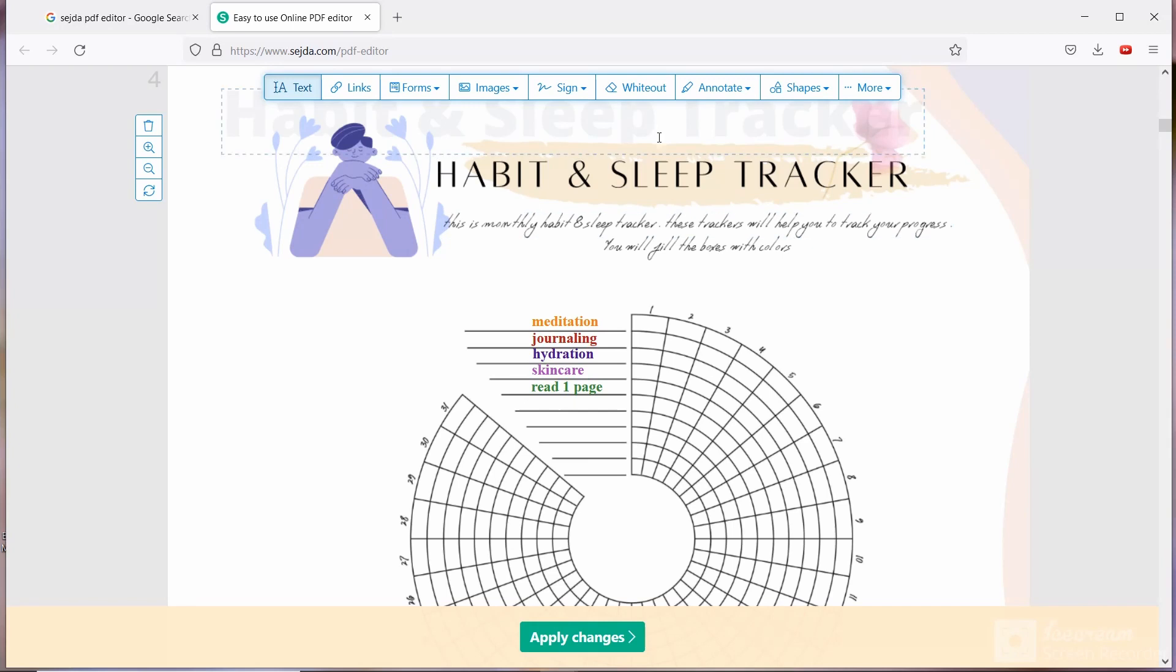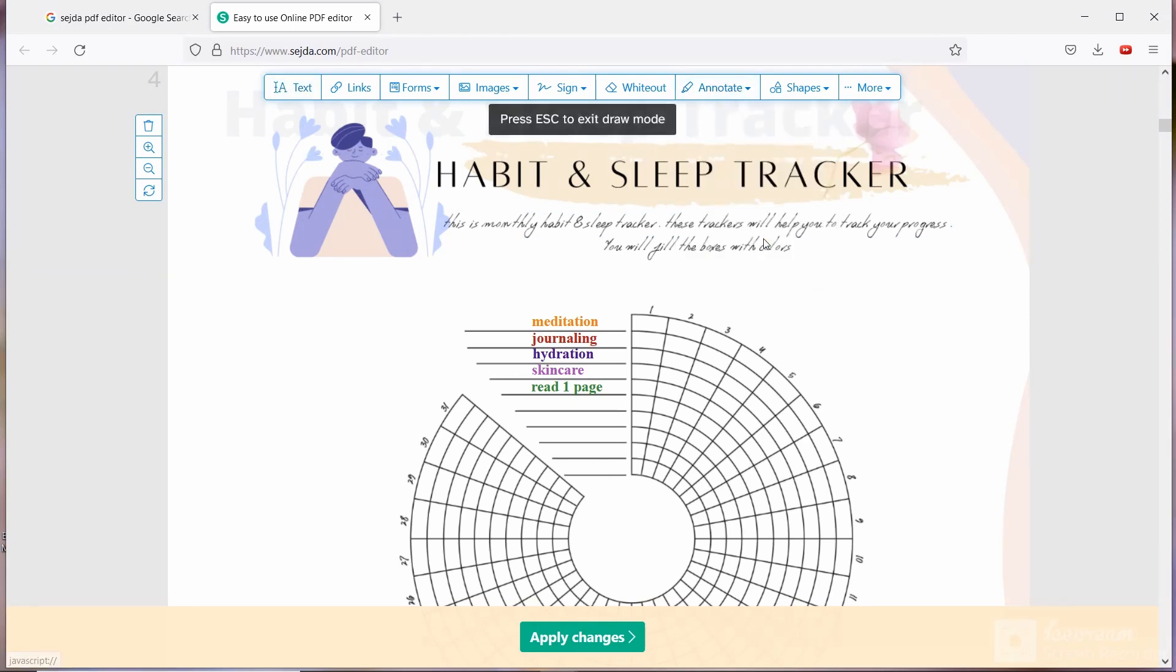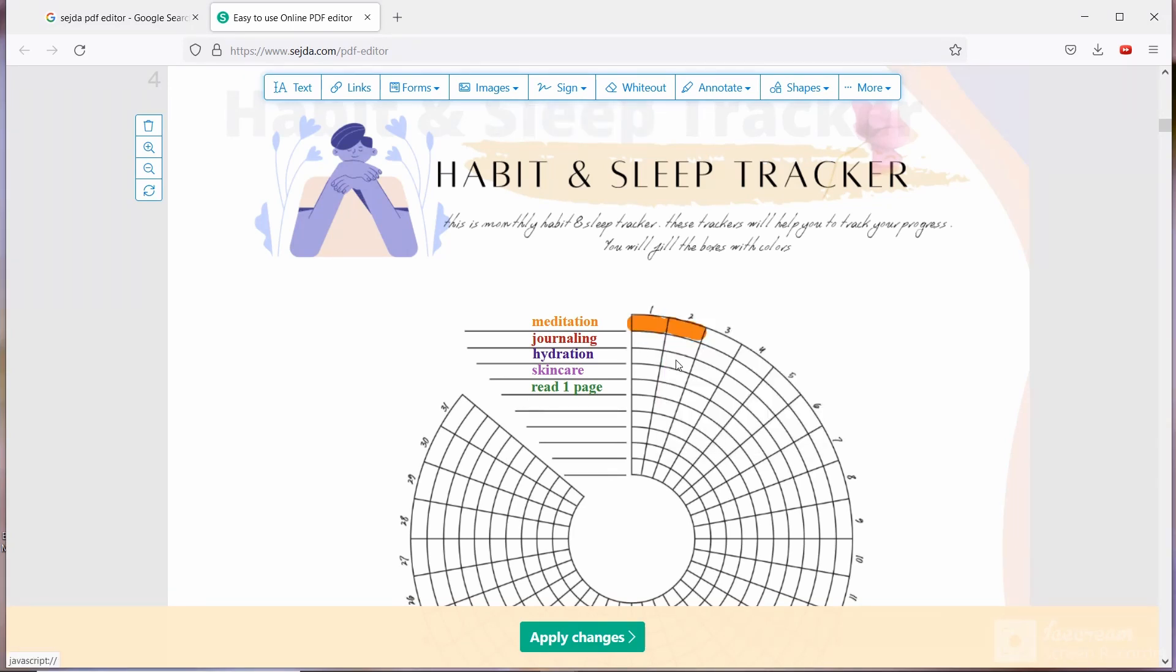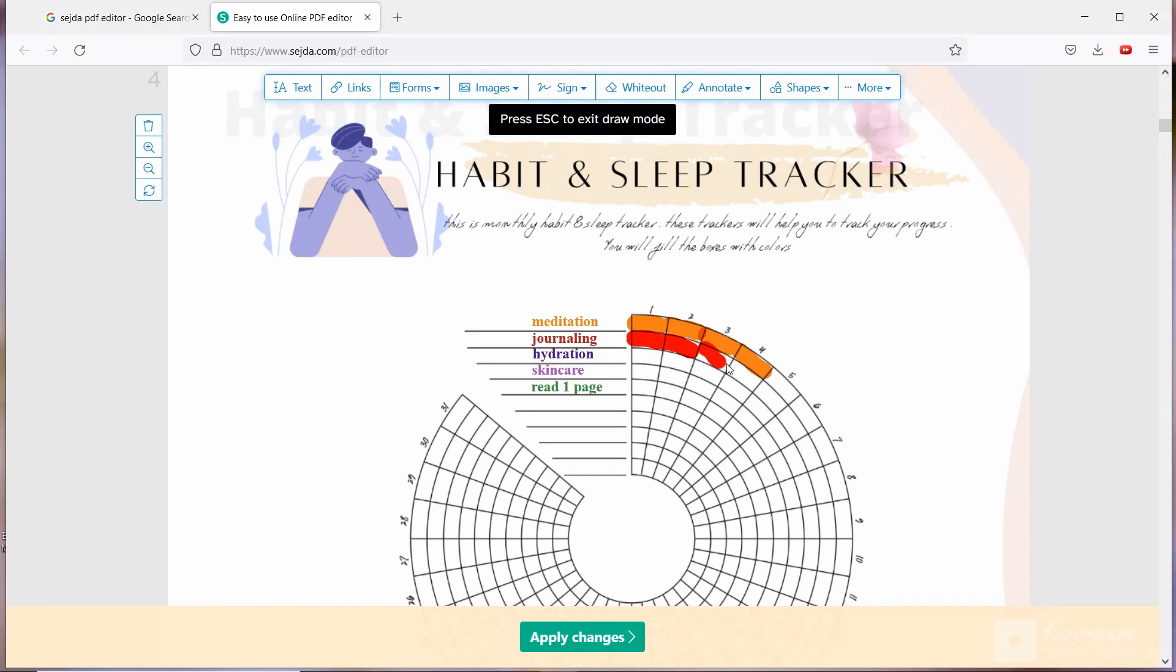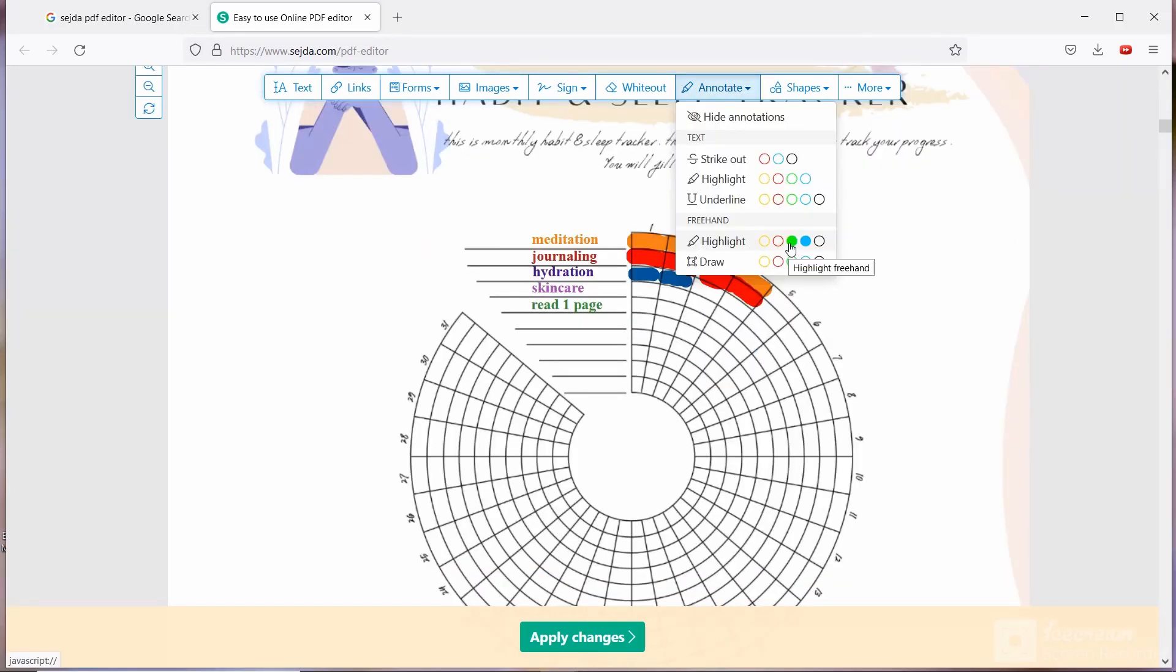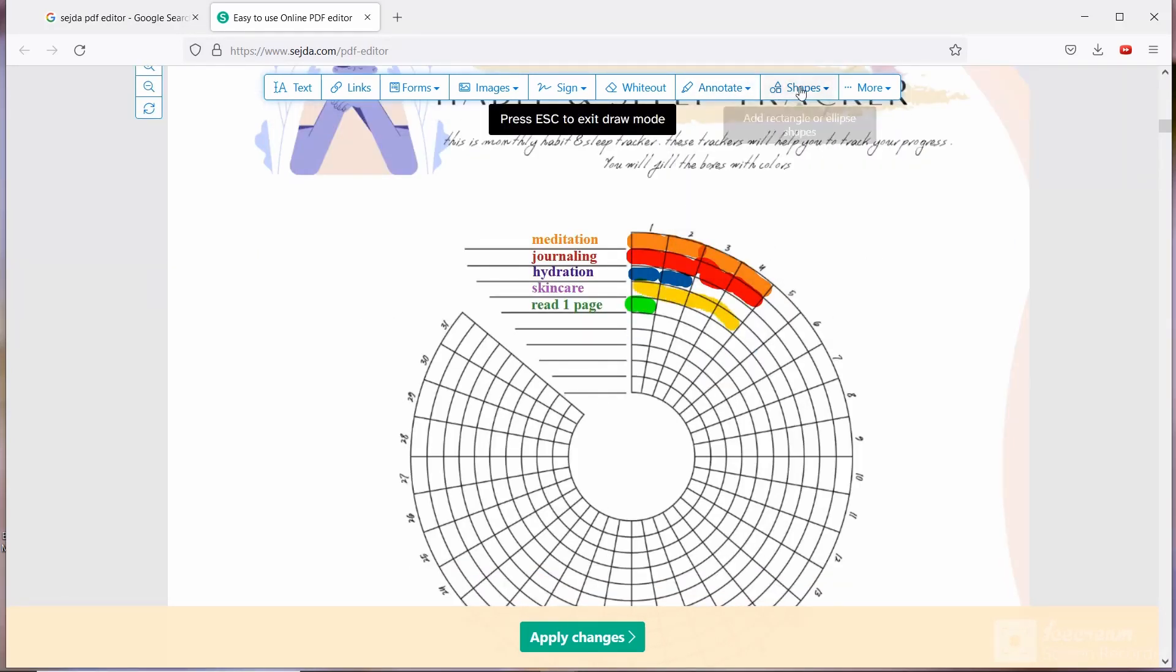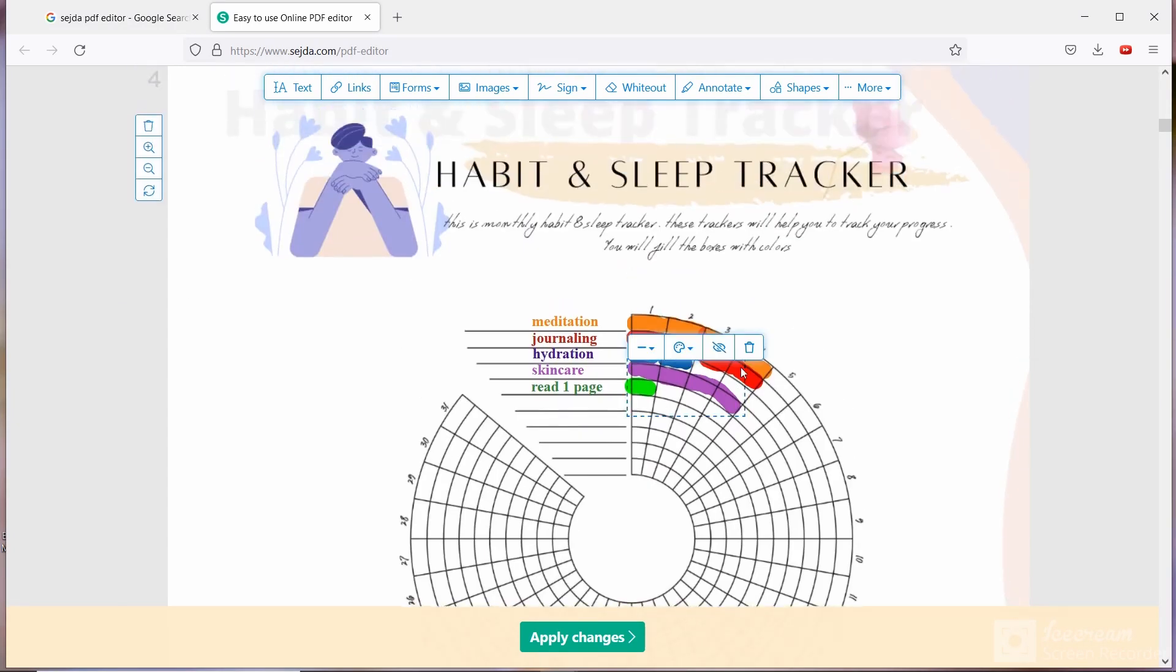Now I'm going to note and select the highlight. Now I'm going to fill the boxes. I never skip meditation and journaling so I know there won't be any empty box. If you want, you can change the color. Last two days I am not having eight glasses of water, so that's why third and fourth day I kept the boxes empty.